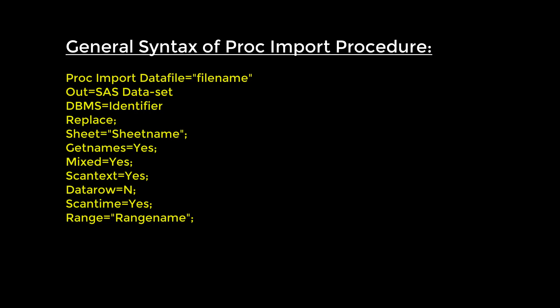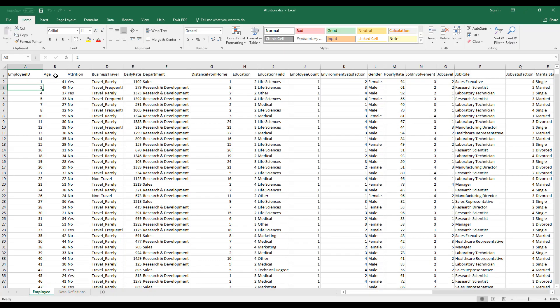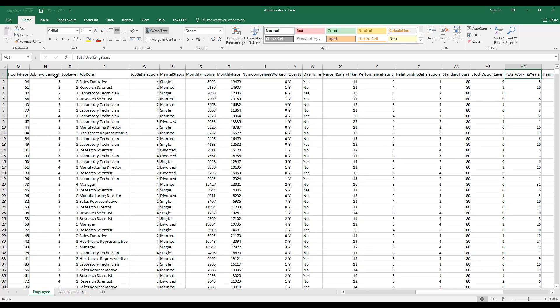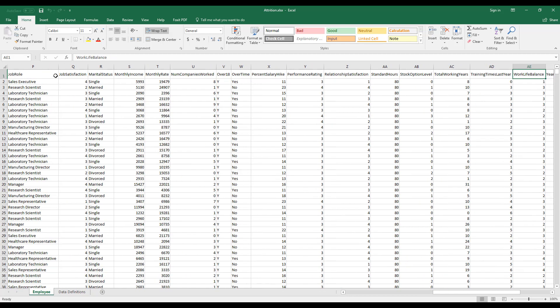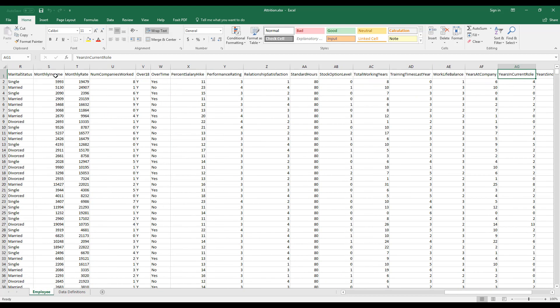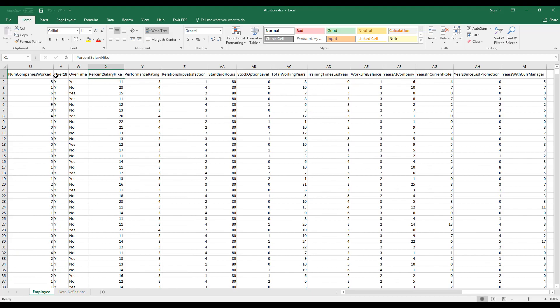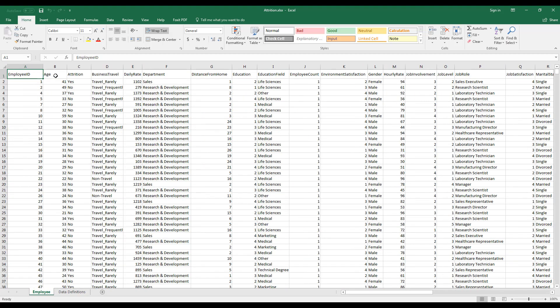Let's look at a data set and do an example of how we can pull Excel data using PROC IMPORT. This is an Excel sheet with an employee data set containing variables such as Employee ID, age, attrition, business travel, daily rate, department, distance from home, education, working hours, training time last year, work-life balance, years at company, years in current role, and years with current manager. There are many variables in this data set and we will try to import it and create a SAS data set from this Excel sheet.